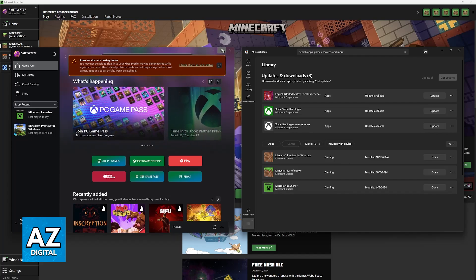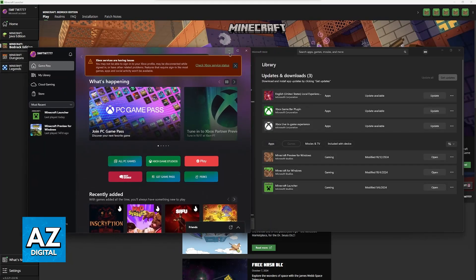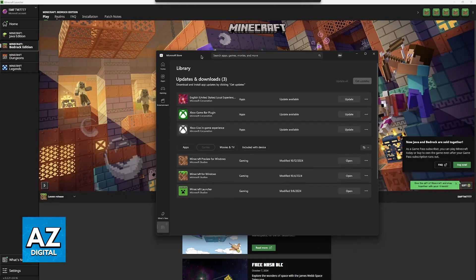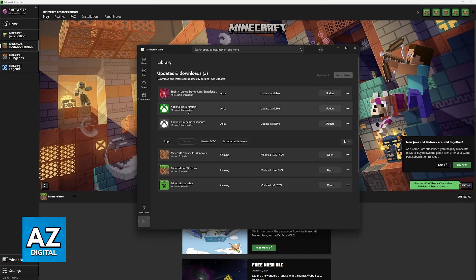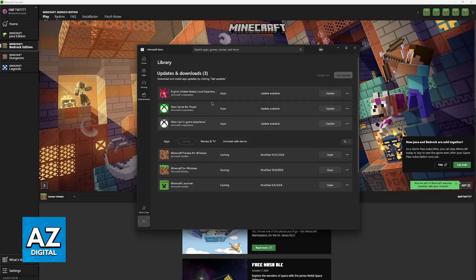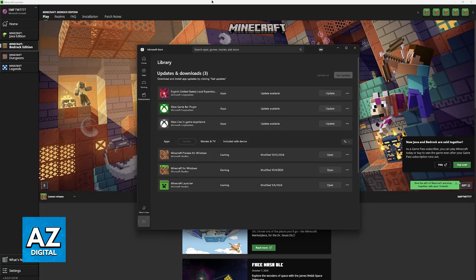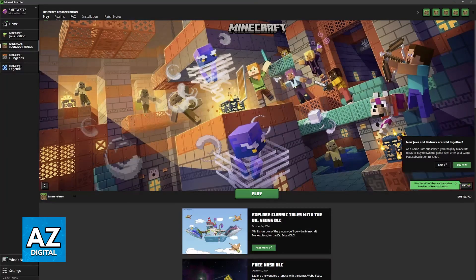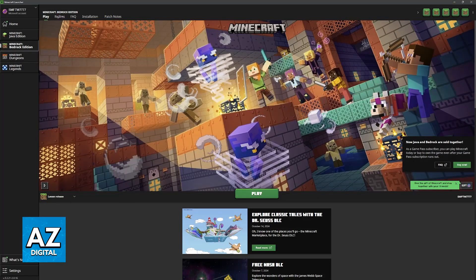The next thing to do is look for any necessary updates. As you can see, there is an update for the Xbox Game Bar plugin and the Xbox Live in-game experience. I recommend always keeping the Minecraft Launcher and the Xbox apps up to date because they are an integral part of Windows nowadays.